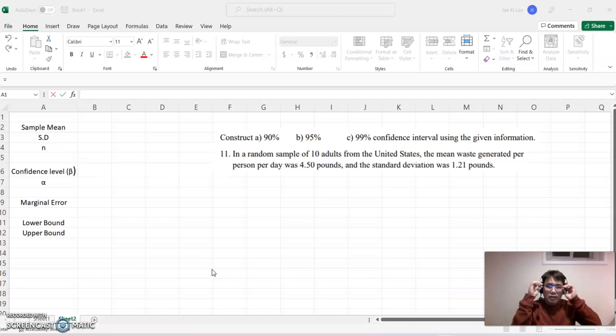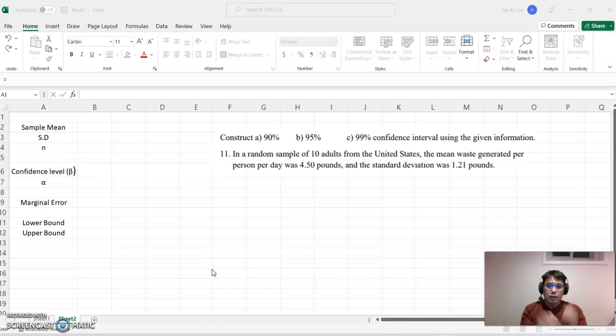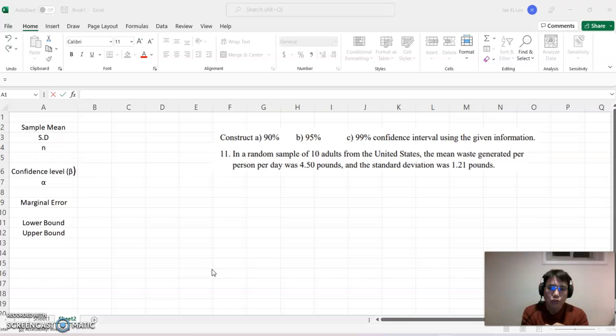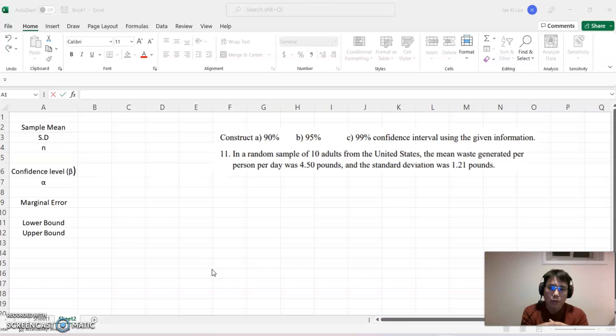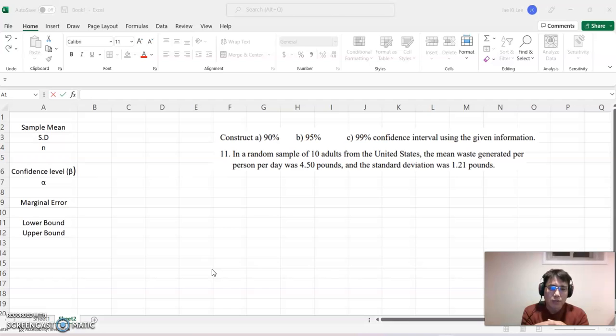Okay, so look at this example. In a random sample of 10 adults from the US, the mean waste generated per person per day was 4.50 pounds and the standard deviation was 1.21 pounds.